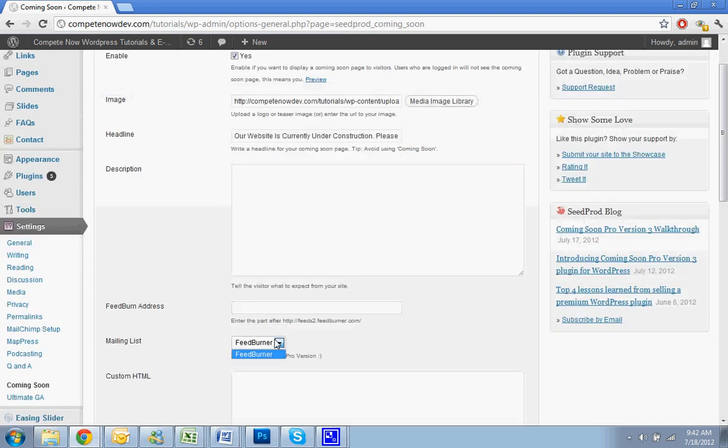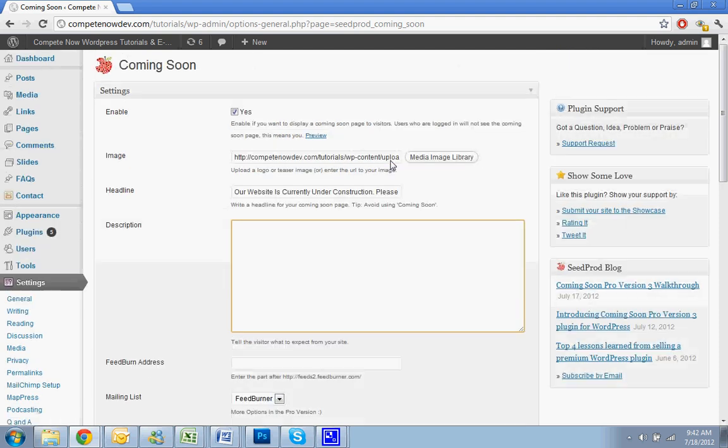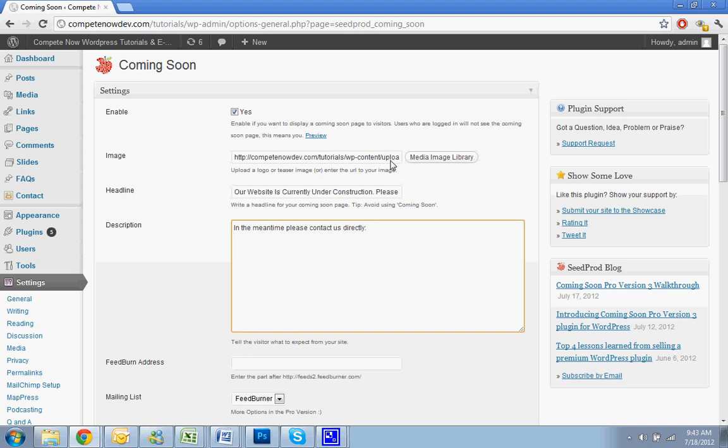There's an address for feed burner if you want to do that. In the description, you can put other information. In the meantime, please contact us directly. And you can put that if you even want that. So I'll put in the phone number. You can put your phone number in, put your email. Okay.